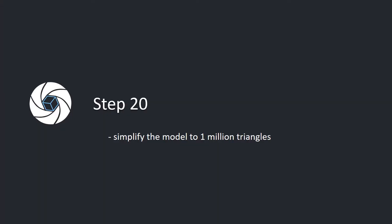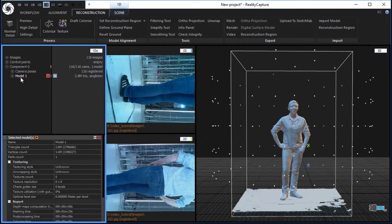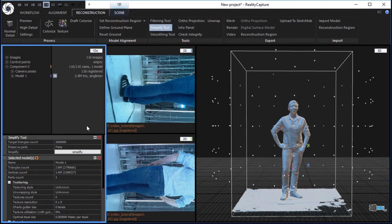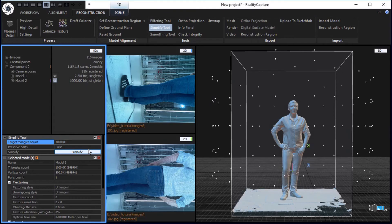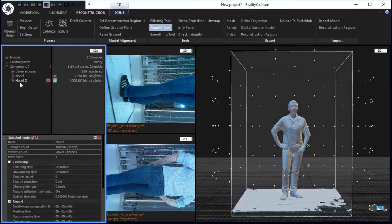Step 20. Simplify the model to 1 million triangles. In the reconstruction tab, click the simplify tool button in the tools part to simplify the 3D model. Set the target triangle count to 1 million and click the button to simplify. In the IDS, there will be added a simplified model 2 under the component 0.